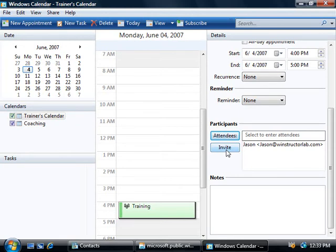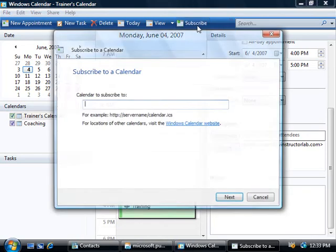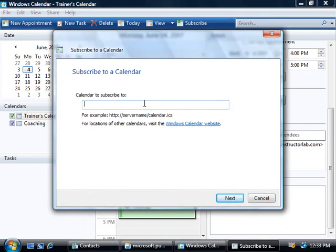Now something else that the Windows Calendar supports is subscribing to other people's calendars as well. Now if we click on the subscribe button at the top of this window we'll need to enter in the URL of a location where there's a calendar stored that we wish to add to our own calendar. In many cases you'll probably want to merge calendars with your spouse or other family members or friends, but you can also download public calendars like the game times of your favourite sports teams or when TV shows are airing and so on.